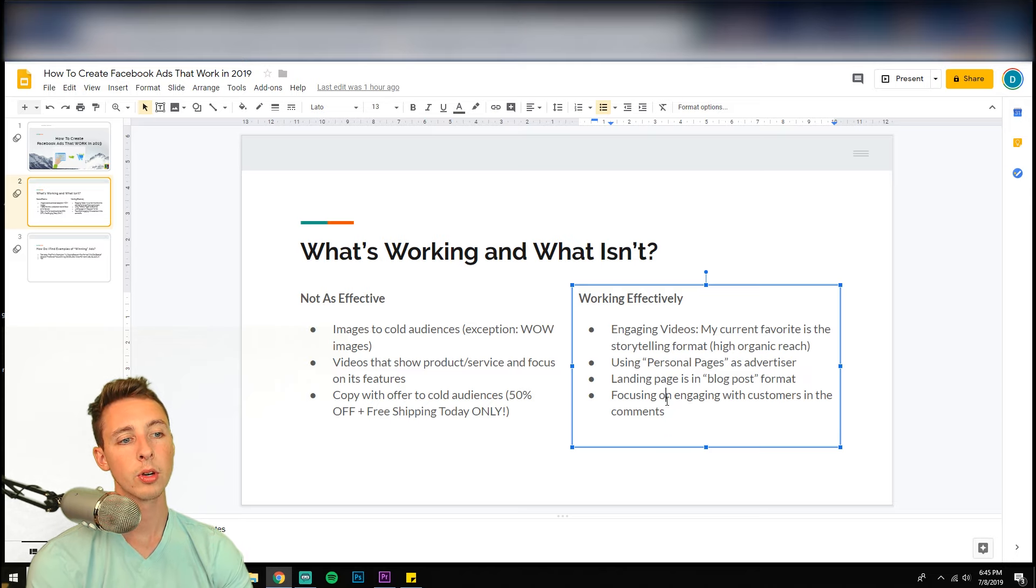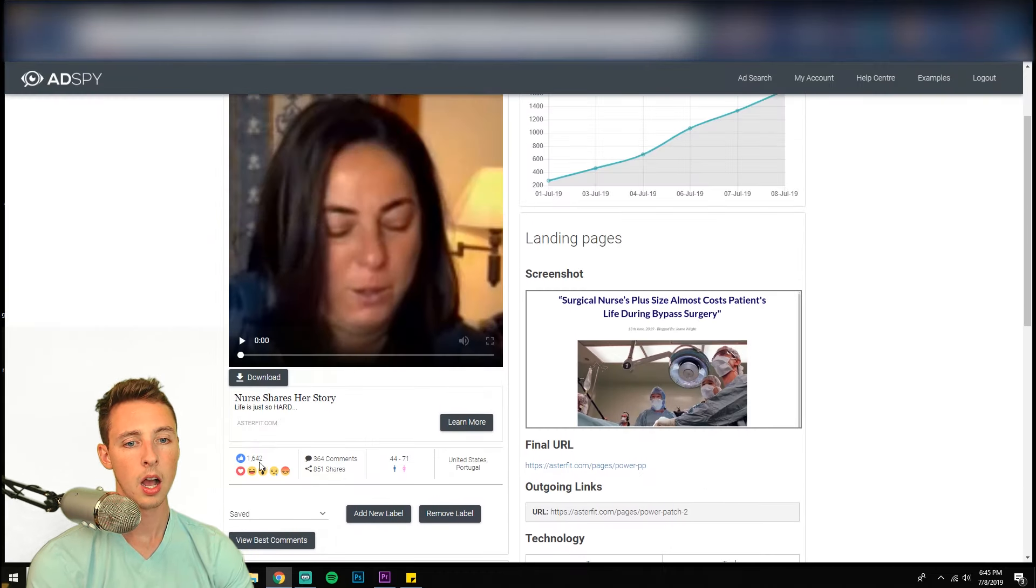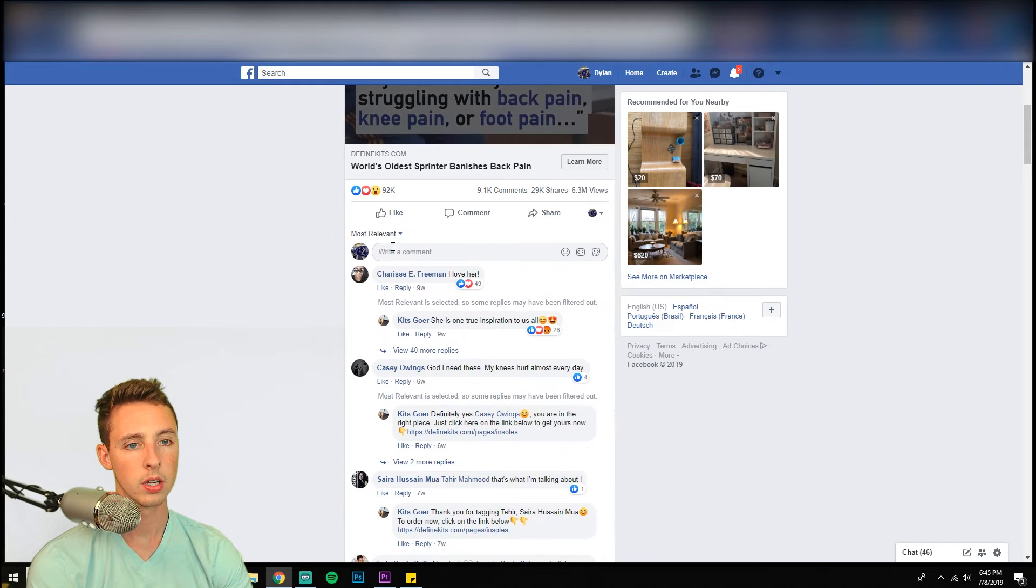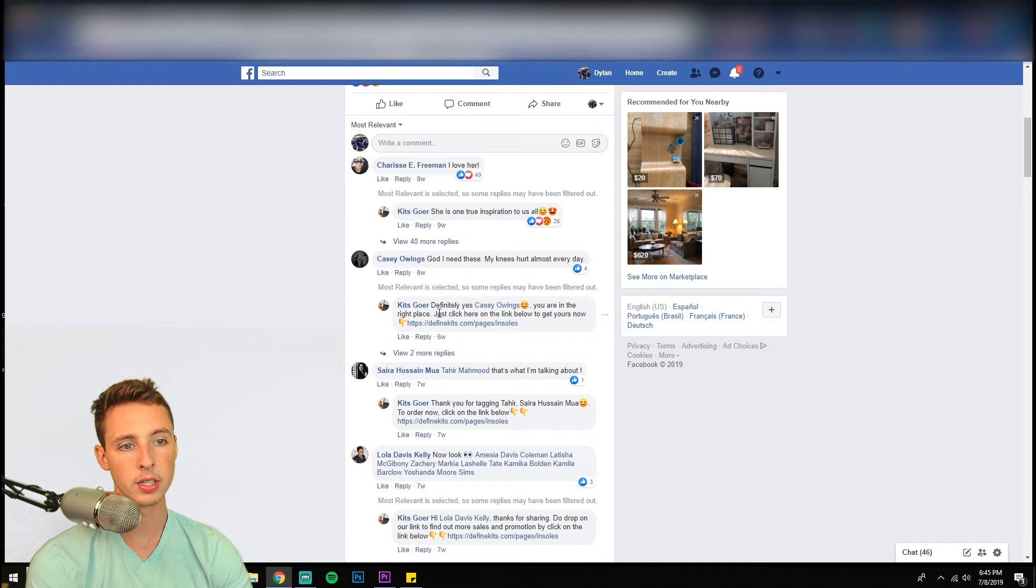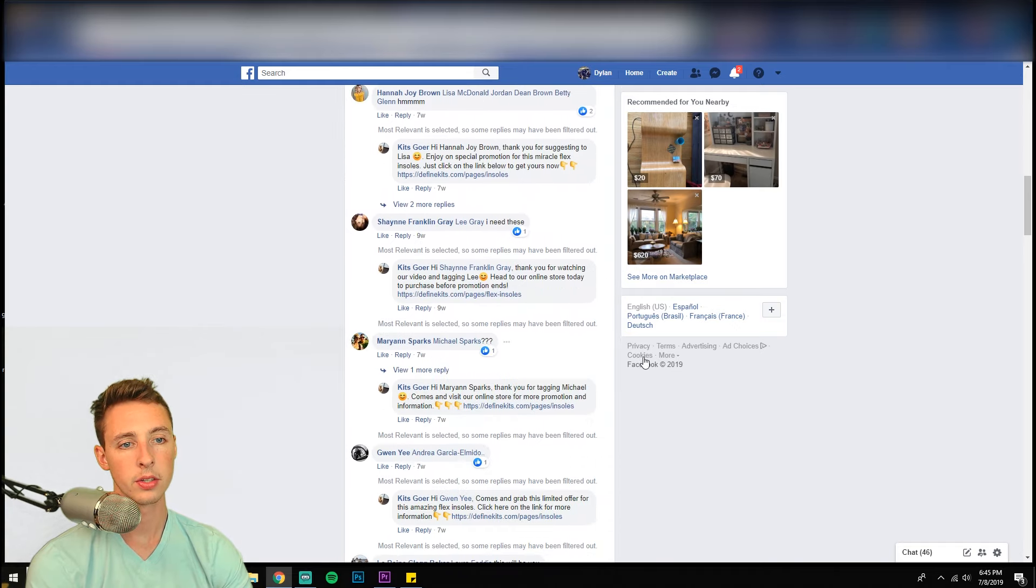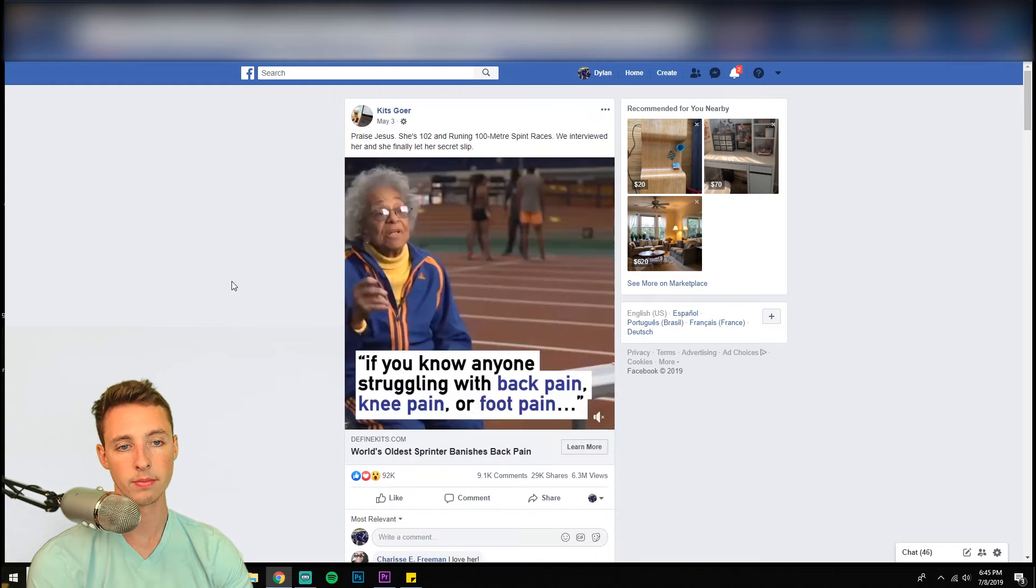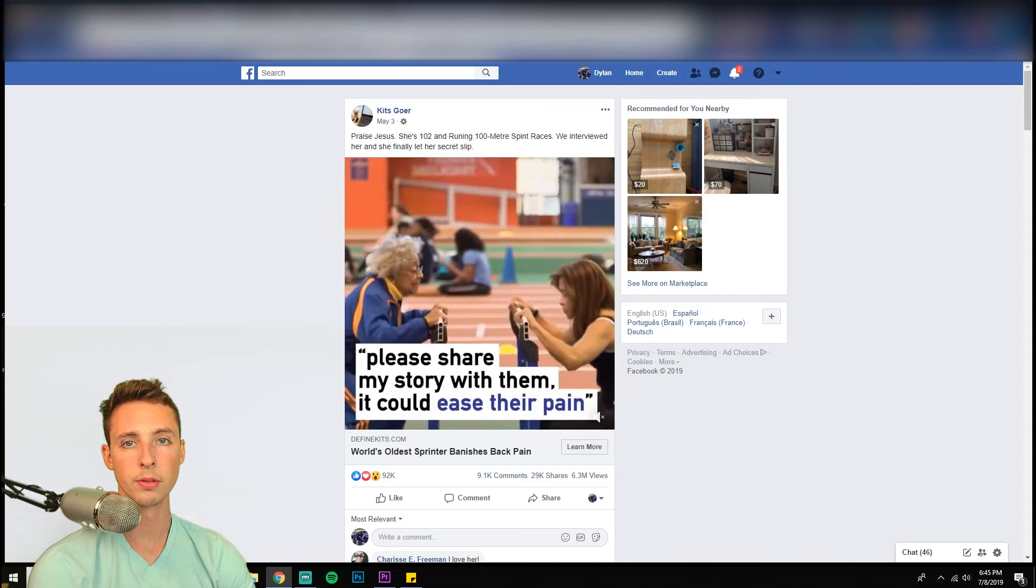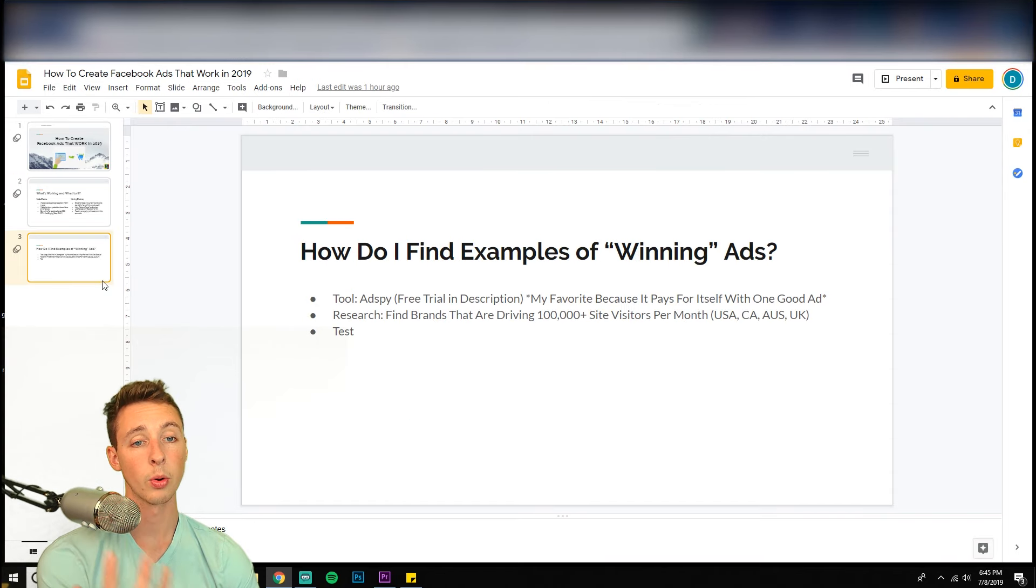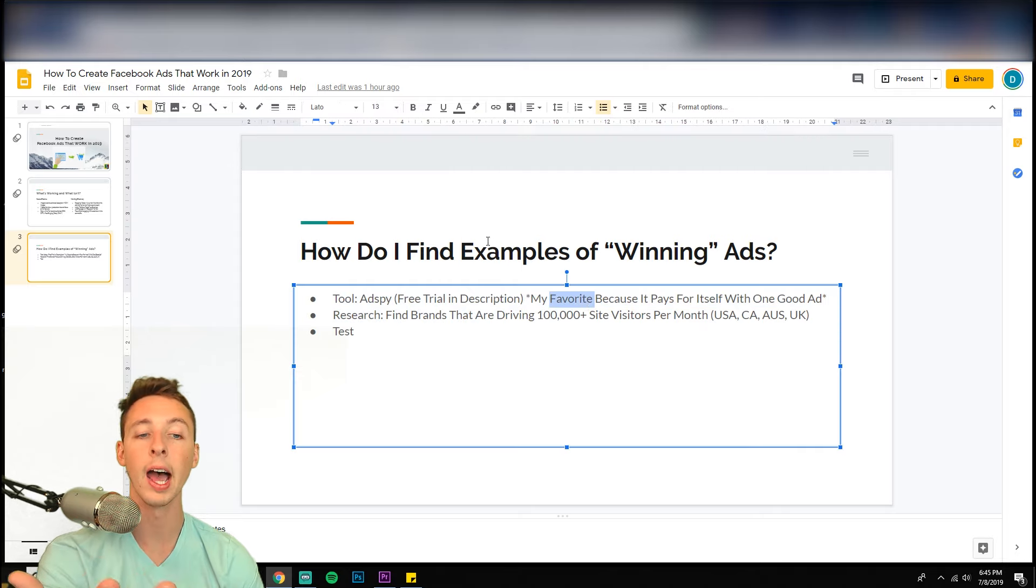Focus on engaging with customers in the comments. So look at this. They are engaging. She's true inspiration to us. Just they're engaging with them. So that is huge too. So the storytelling format is working and AdSpy is a great tool to figure or like to find out what is working.